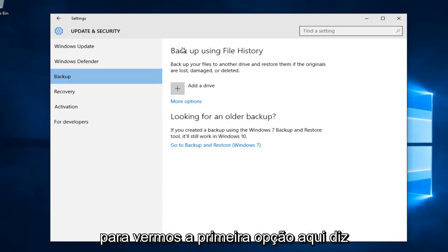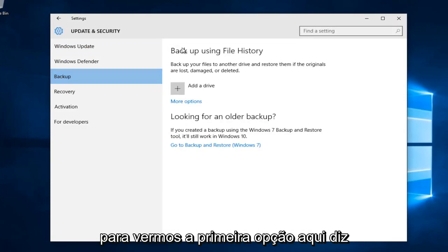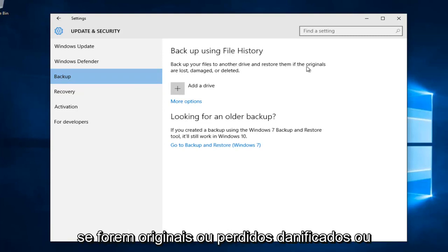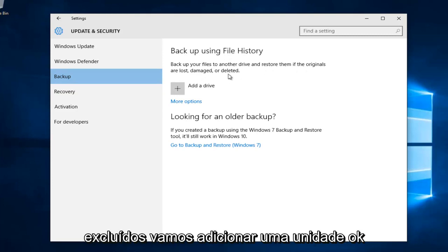We see the first option here says backup using file history. Back up your files to another drive and restore them if their originals are lost, damaged, or deleted. Left click on add a drive.